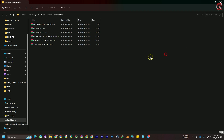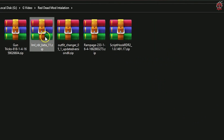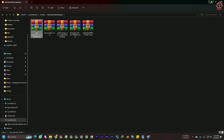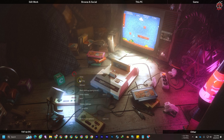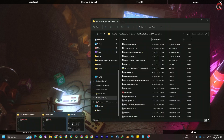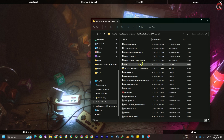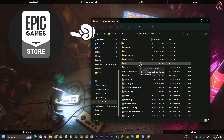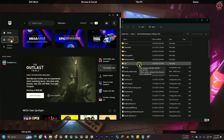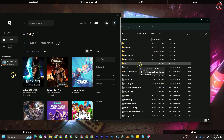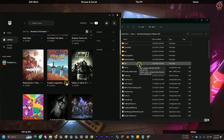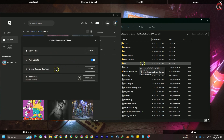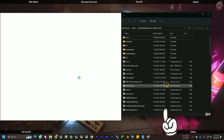I have downloaded every file. You can see there are lots of files: LML (Lenny's Mod Loader), Lenny's Outfit Changer, Rampage Trainer, Script Hook, and the Gun Trick mod. Now we need to go to the Red Dead Redemption 2 directory. Whether you're using Epic or Steam, go to your library, select the game, click the three-dot menu, and navigate to the game's location. This is the main directory of the game.